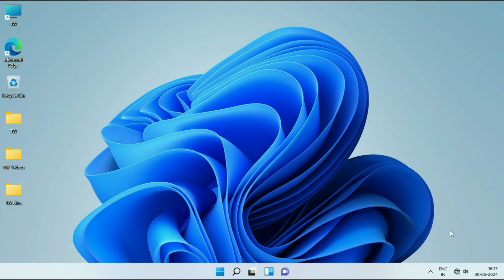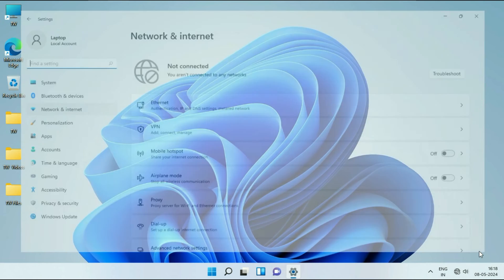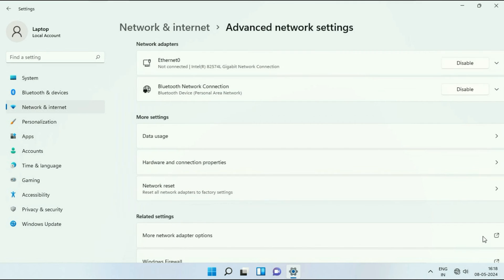Right click on the Wi-Fi icon. Then click on this option, network and internet settings. Now scroll down and click on this option, advanced network settings. And here you will see the option of network reset. Click on it.